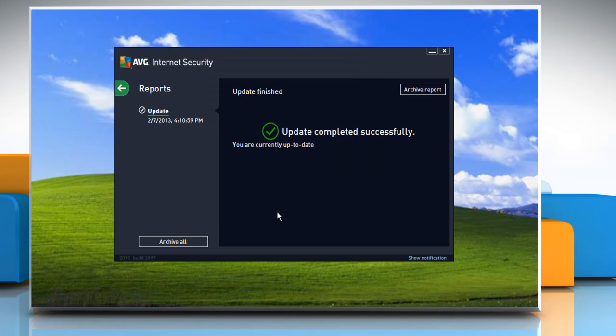If the issue is still not resolved, you need to delete AVG temporary update files. To do so, click the arrow to go back.